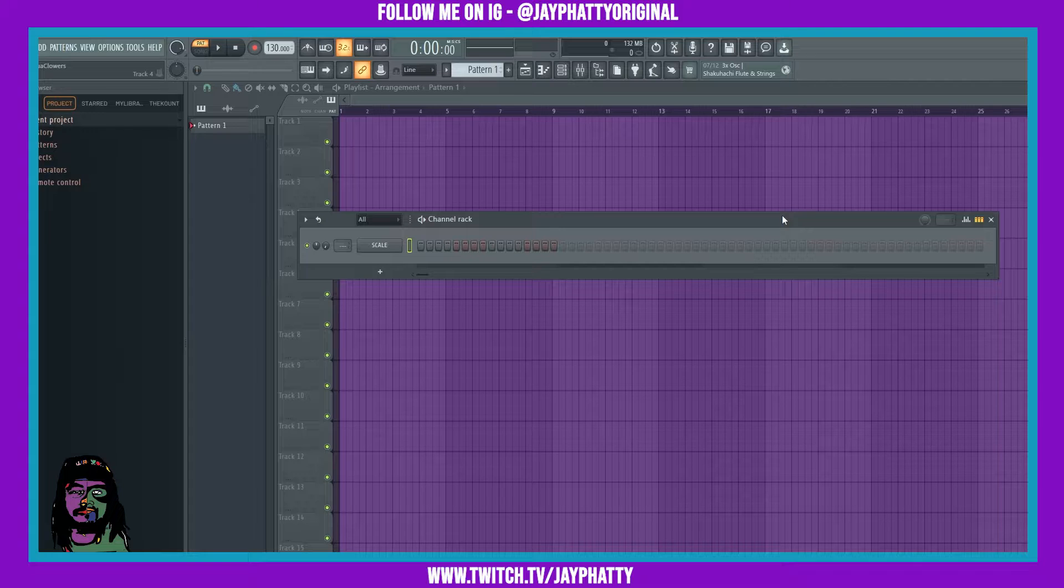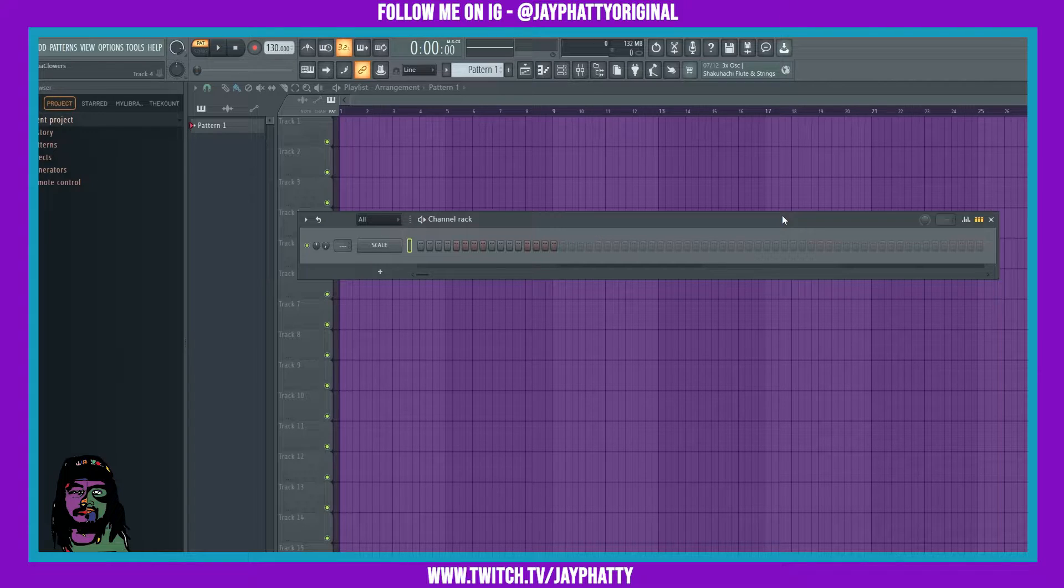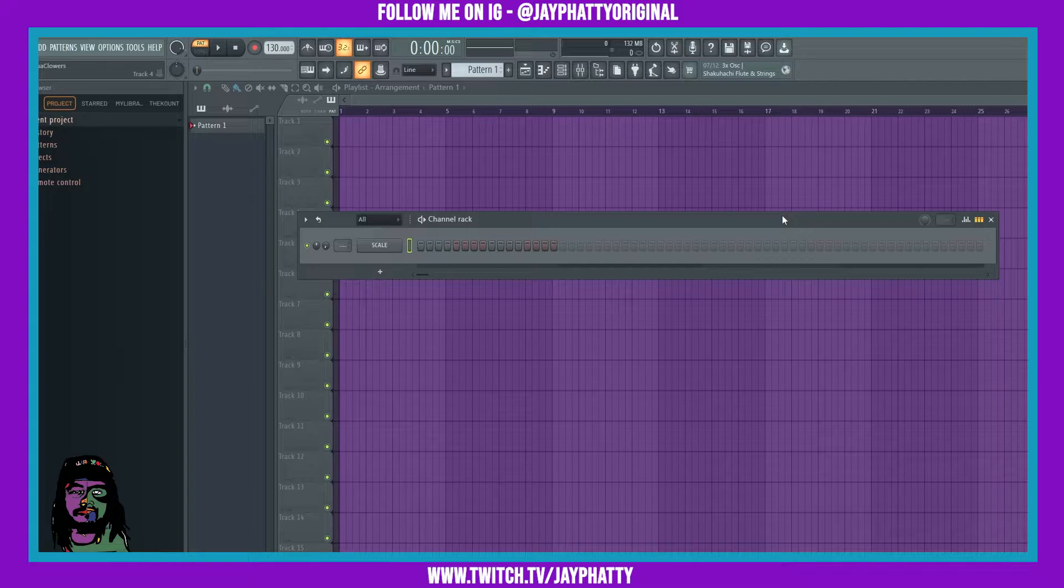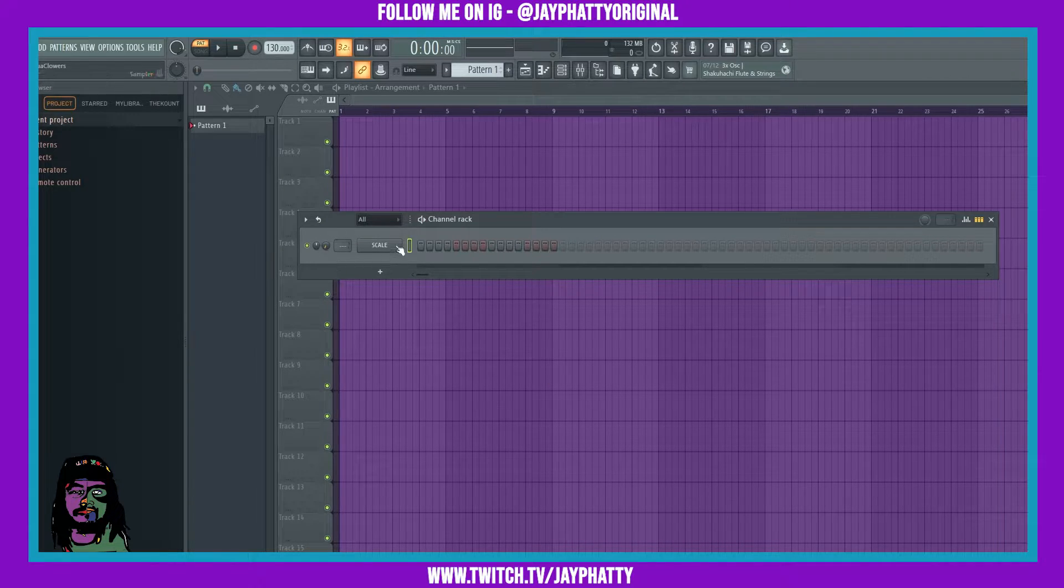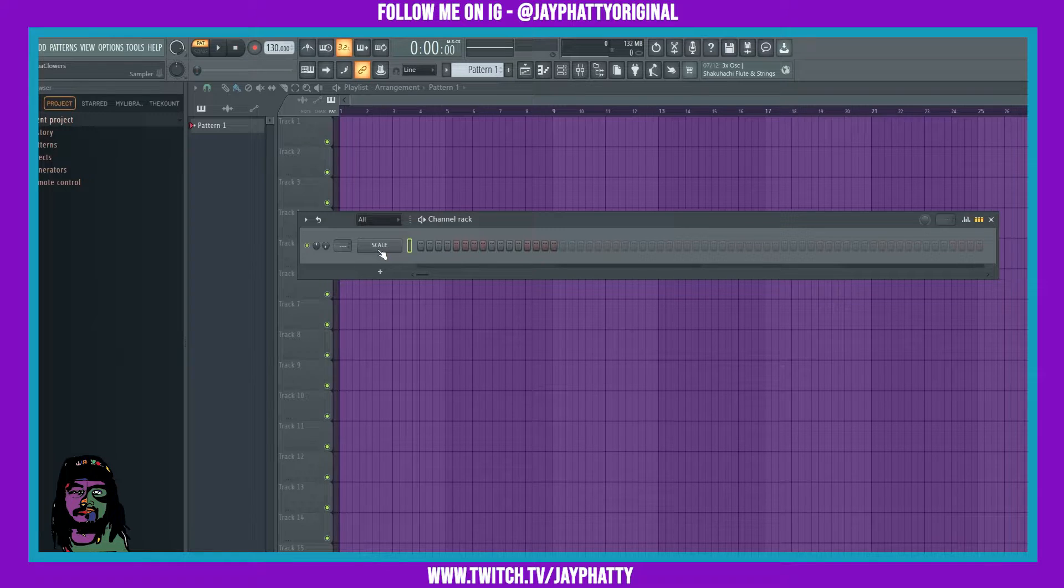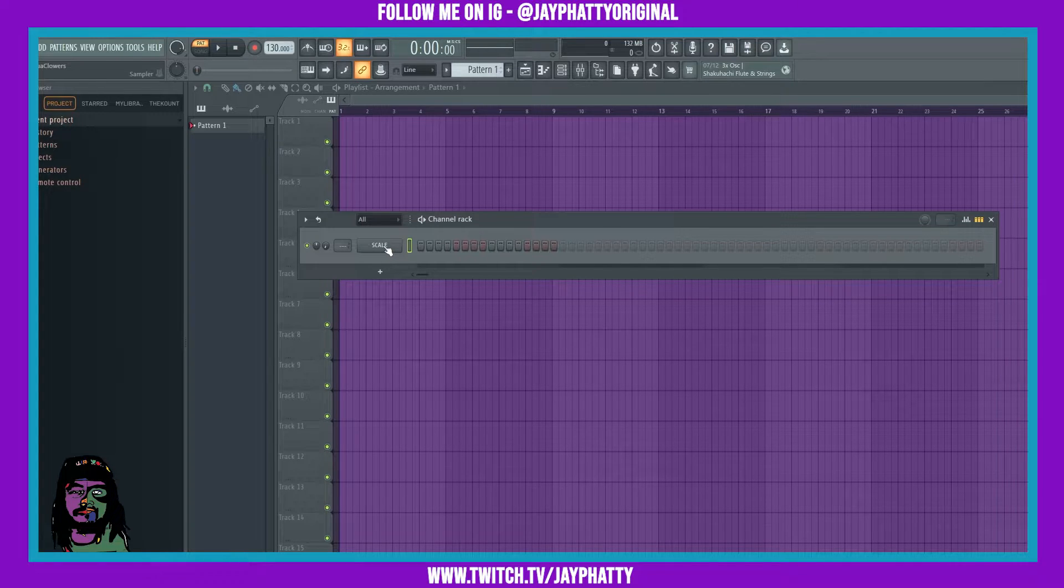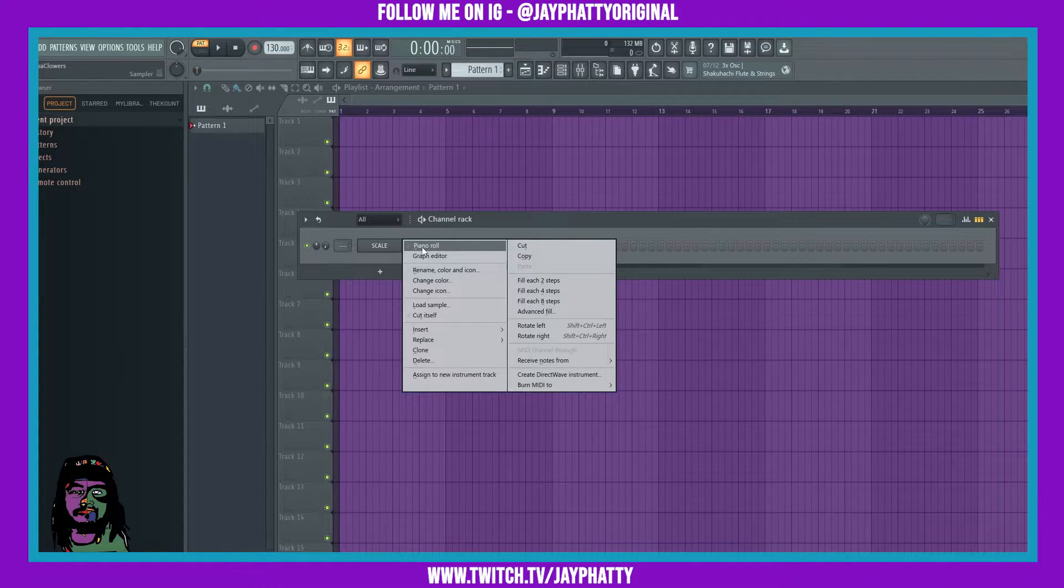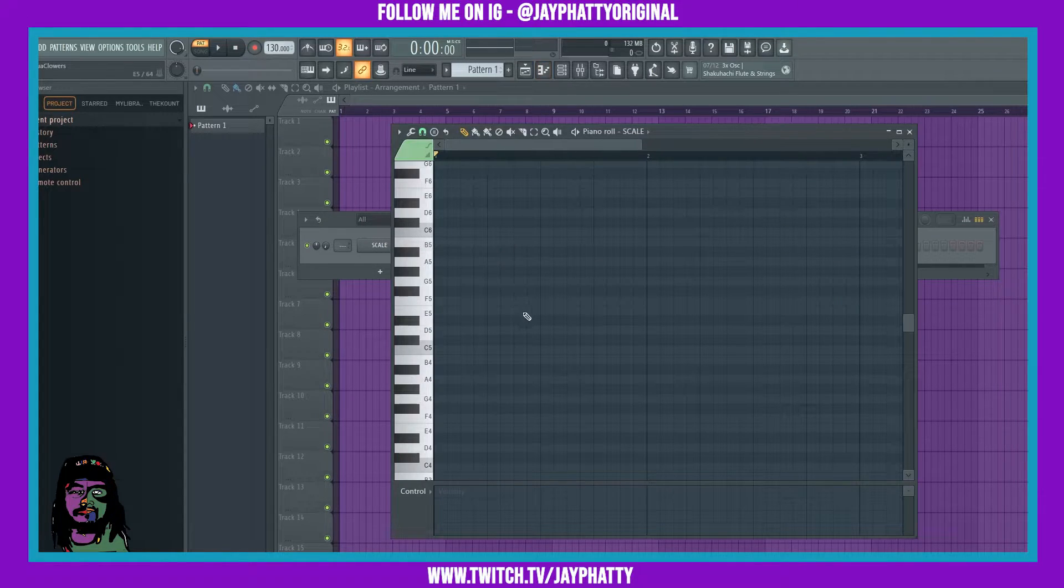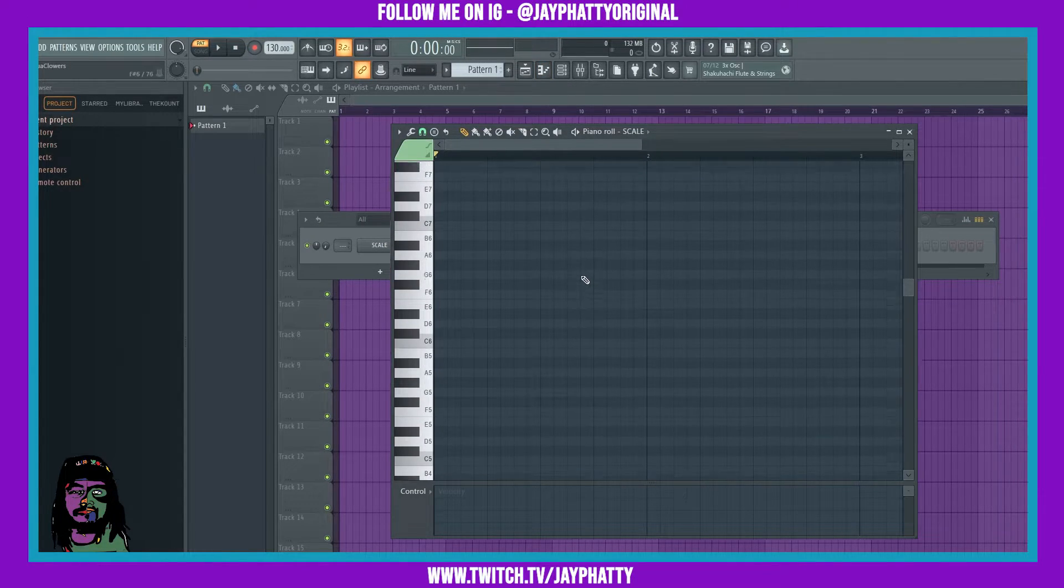First thing I would say you do is drag a one-shot in, whether that be a kick or snare, and bring the volume all the way down and then just rename it as scale. Then we can go into the piano roll of that and we can get started on highlighting our scale.